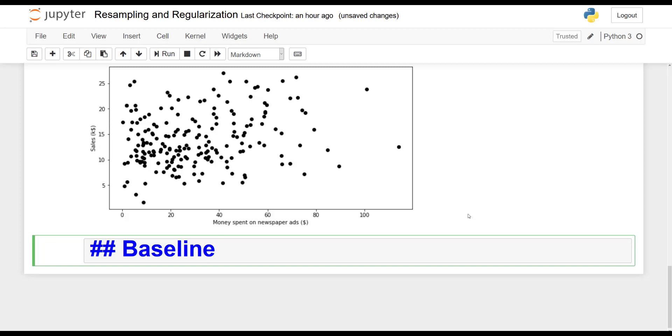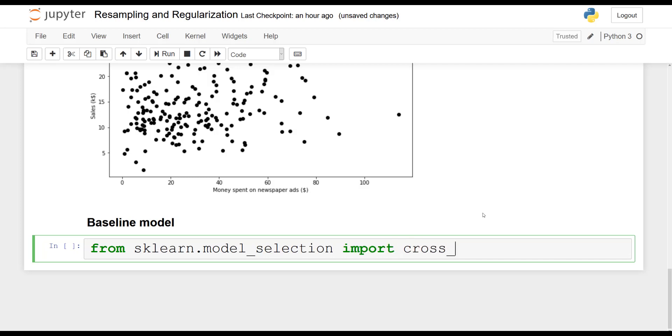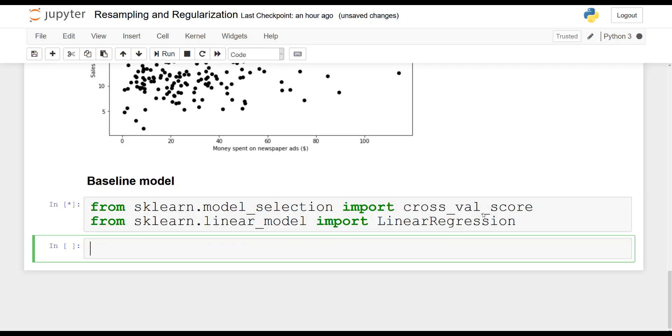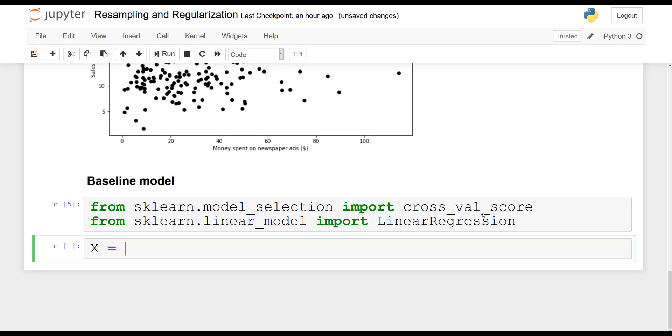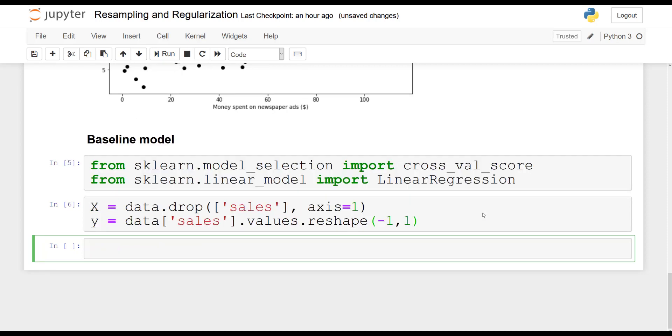So now let's define our baseline model and see how regularization will improve it. So first I will import cross_val_score. So model_selection import cross_val_score. And linear regression and these will be used for our baseline. So our baseline model will be a very simple multiple linear regression. So as a first step we will define our feature vector. So in this case we are only going to drop the sales column. And then we will define our target which will be sales. So data sales dot values dot reshape minus one one.